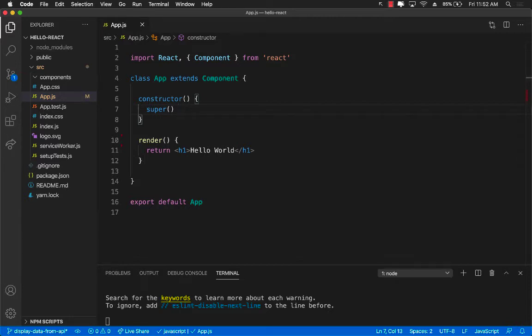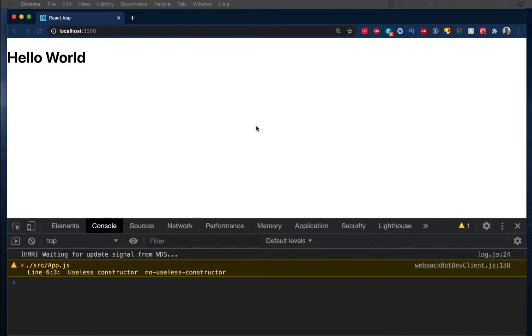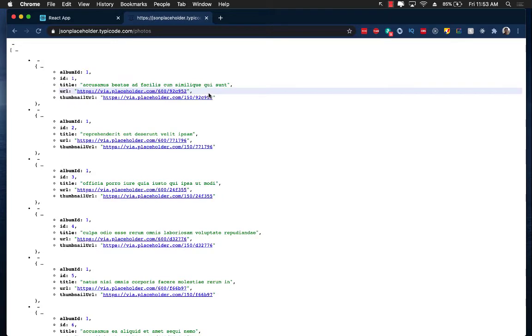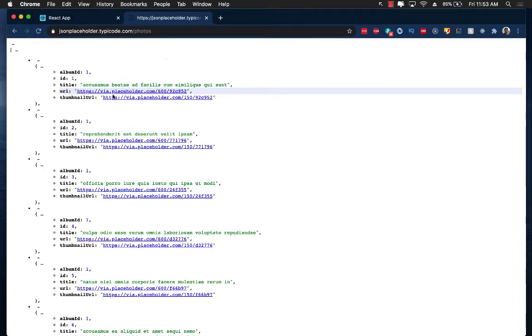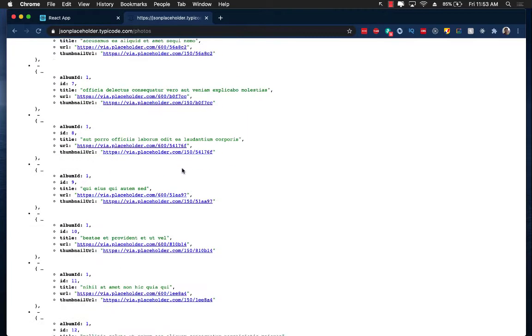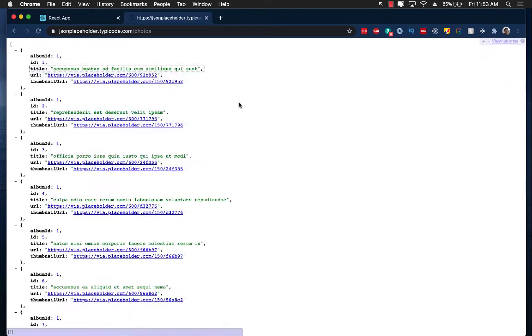The API that we'll be using for our example is JSON placeholder. JSON placeholder is just a dummy website where you can check out different APIs that they have. I'm using the one for the photos because it does return you a thumbnail URL which we can also display on our screen like some sort of an image. All of this information as you can see is all fake information or dummy information.